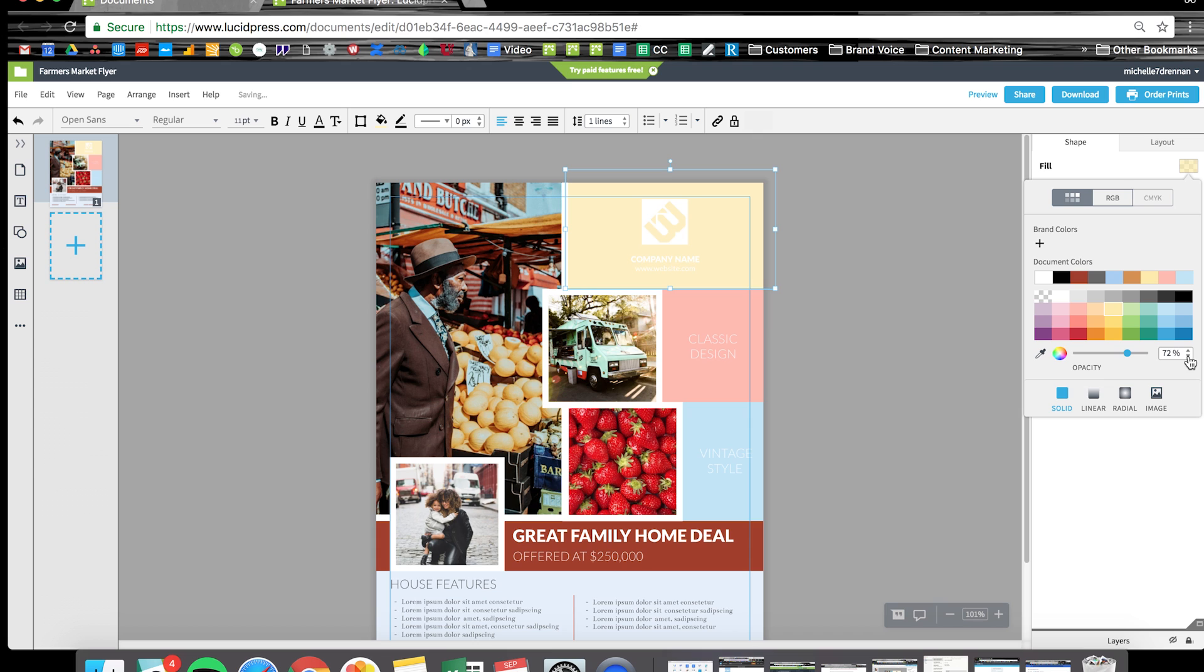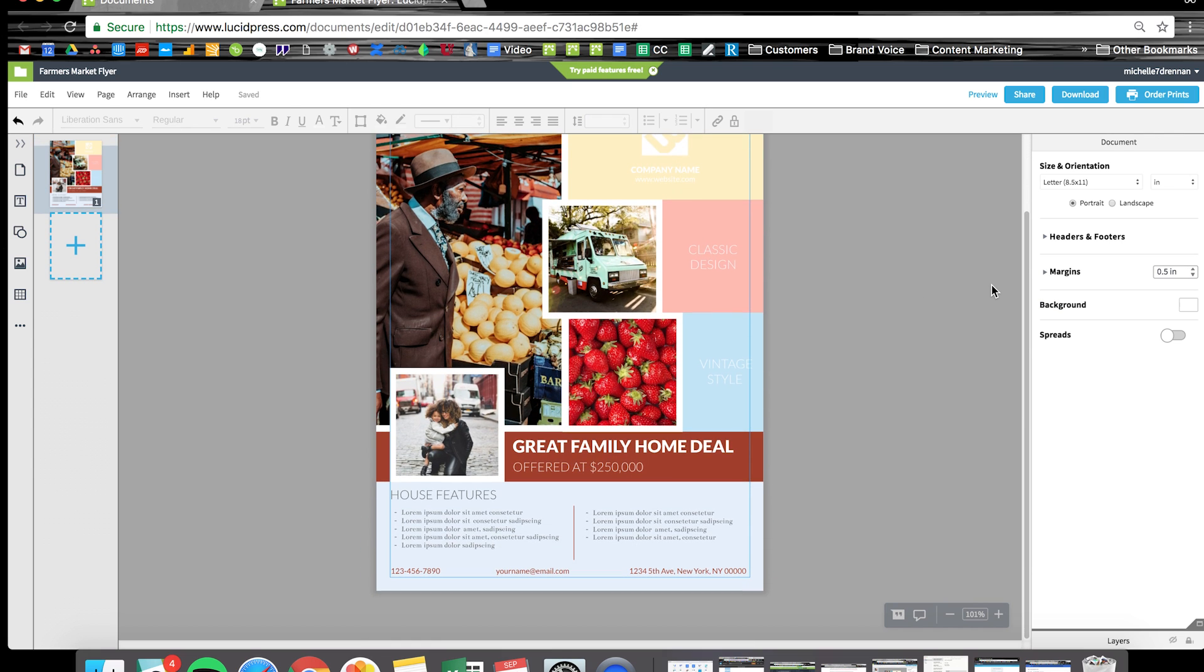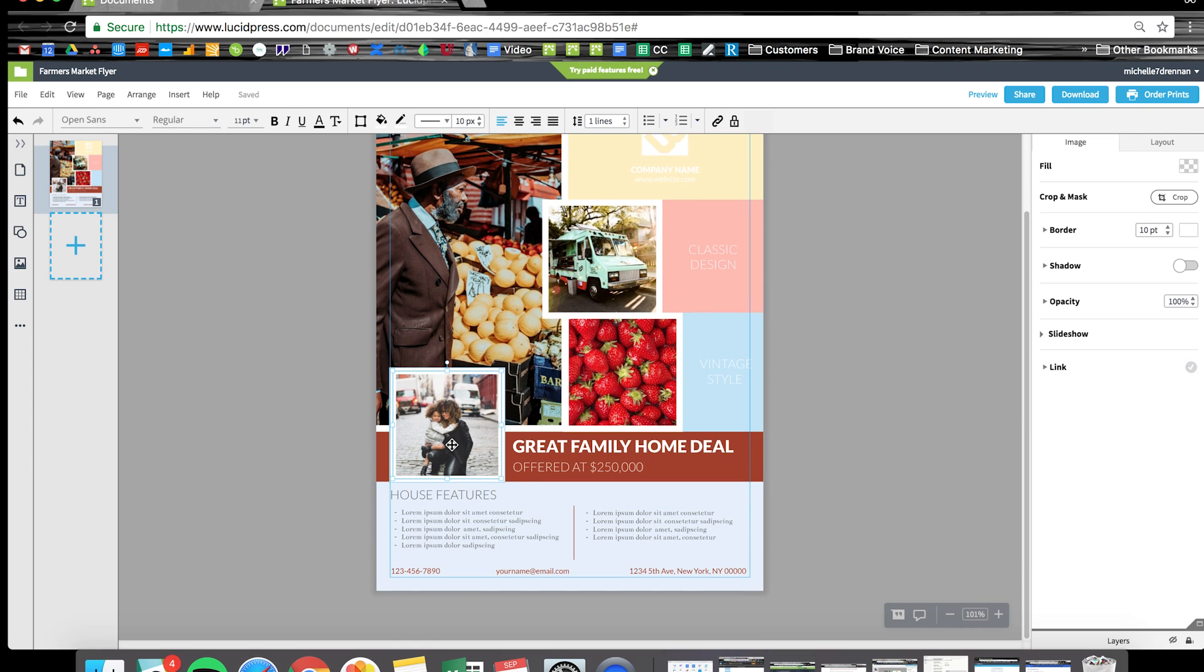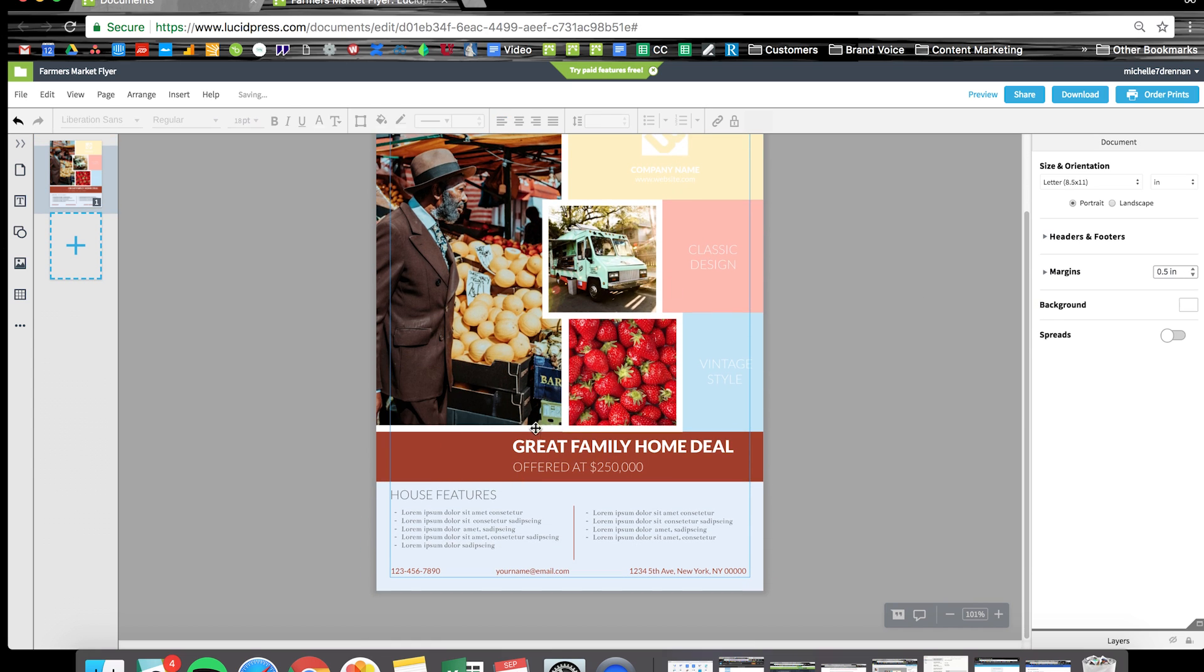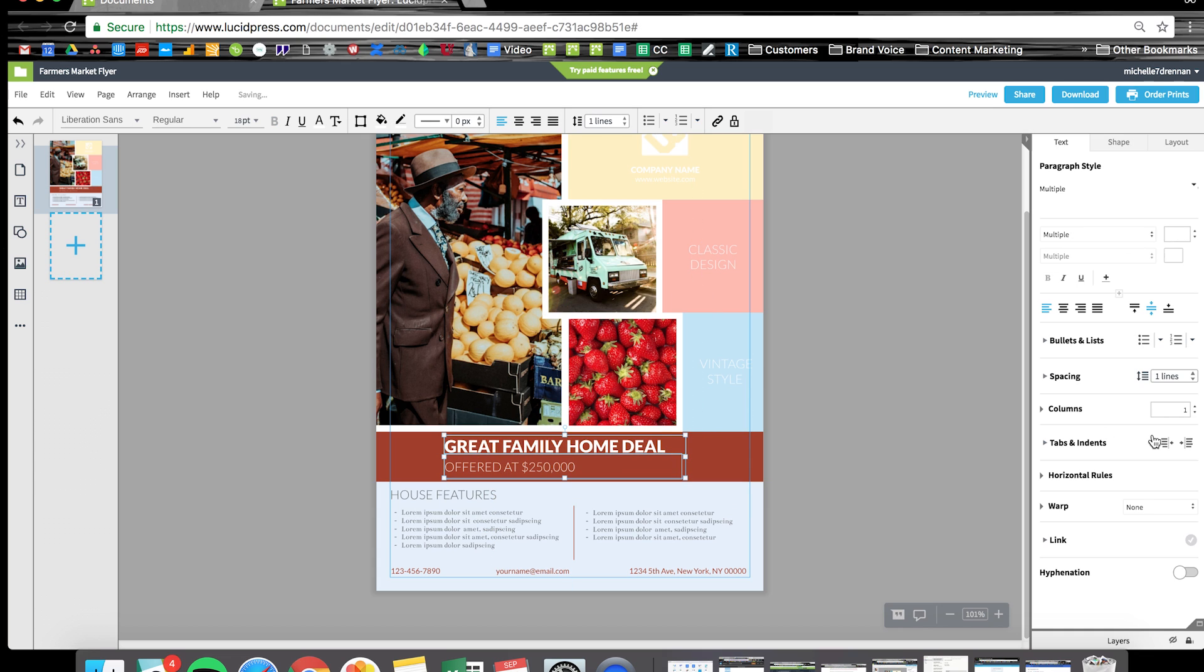Like I said earlier, you don't have to stick to the layout on the template you select. If I wanted to get rid of this image, I'm just going to delete it. We can take these text boxes and just slide them over, center that text.